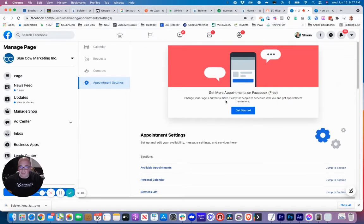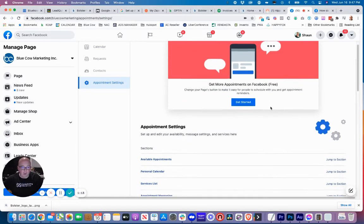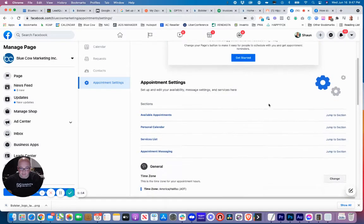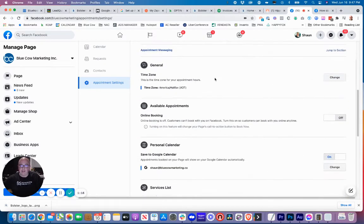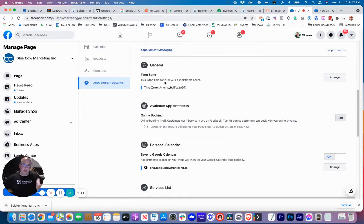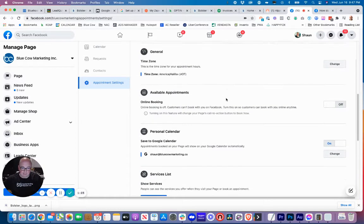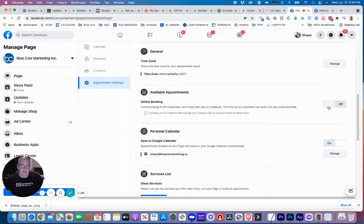You might see this thing about get more appointments at the top. That is about changing the page button to schedule an appointment versus maybe contact us or call us or whatever you have it set to. As we scroll down, first of all is your time zone. You want to set the time zone for the area that you're at. We're in Nova Scotia, Canada so I have that set for Atlantic time.